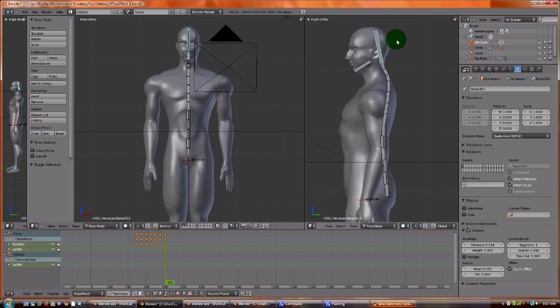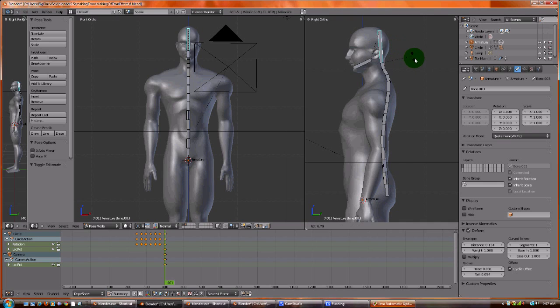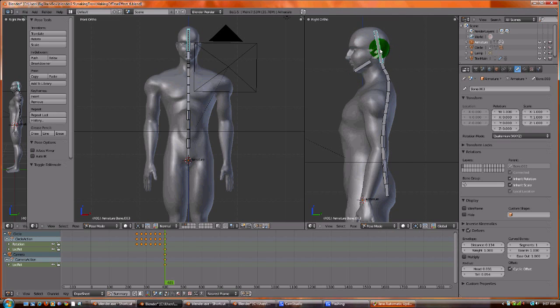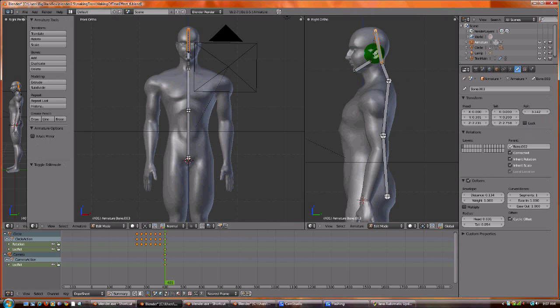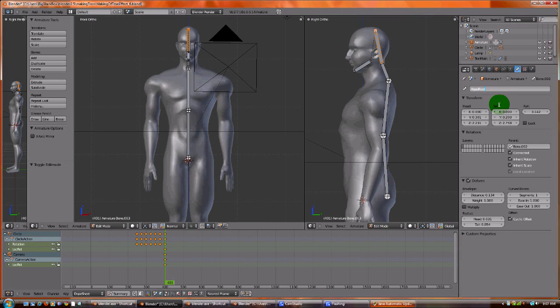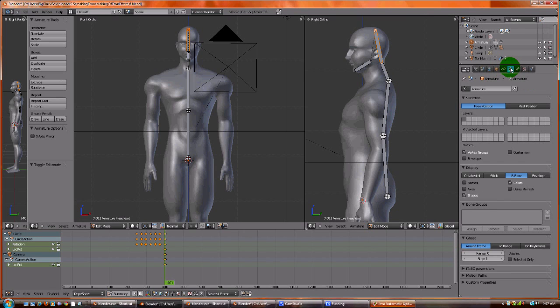So the last thing to do, and do not hesitate this, I mean do not not do this because this is really important, please name your armatures because later on you will get confused. I get confused of what is what. So I highly recommend it.